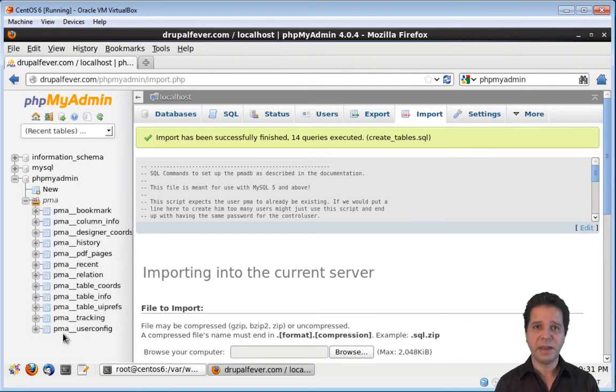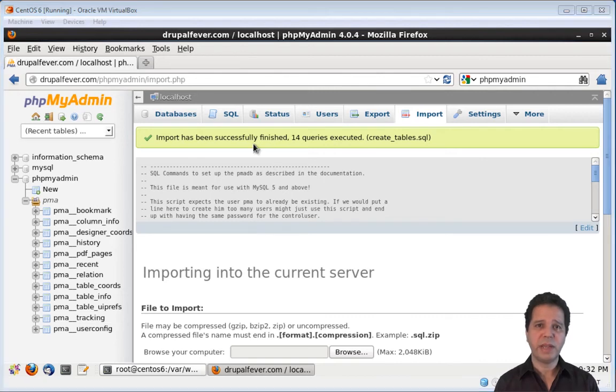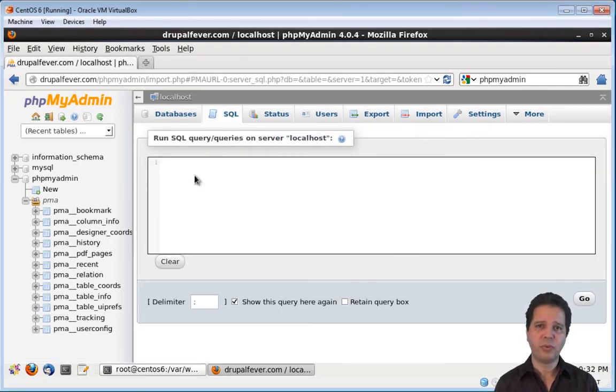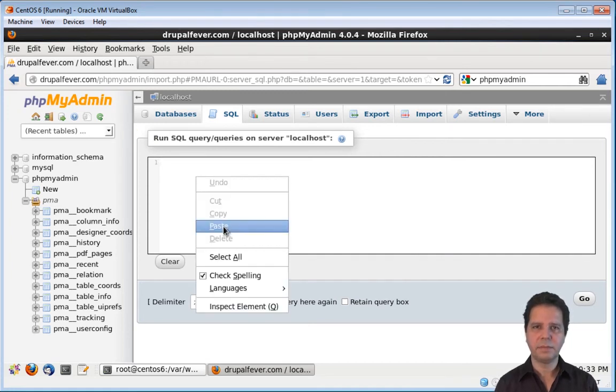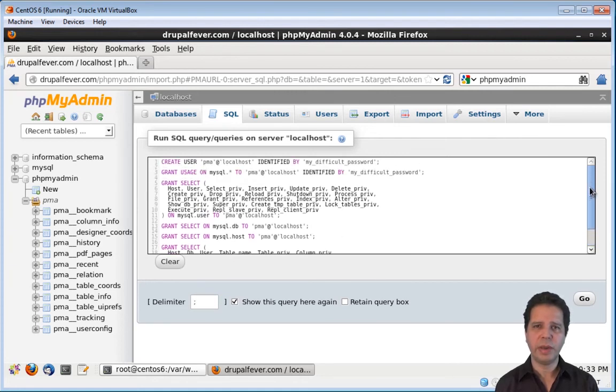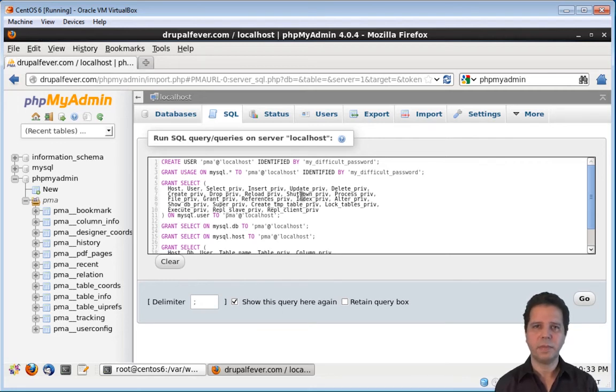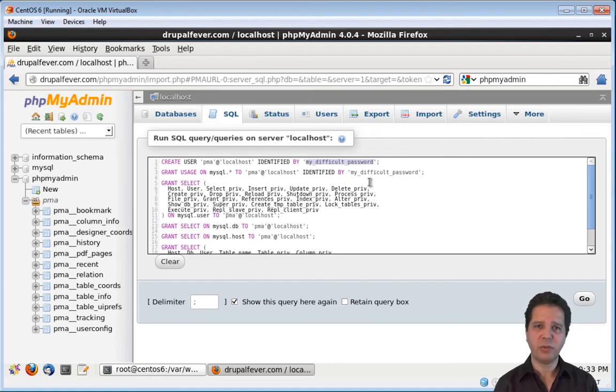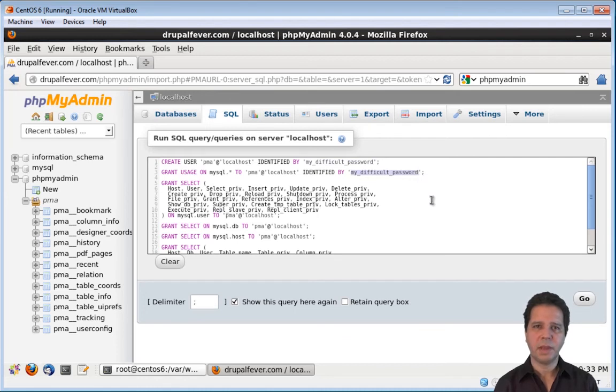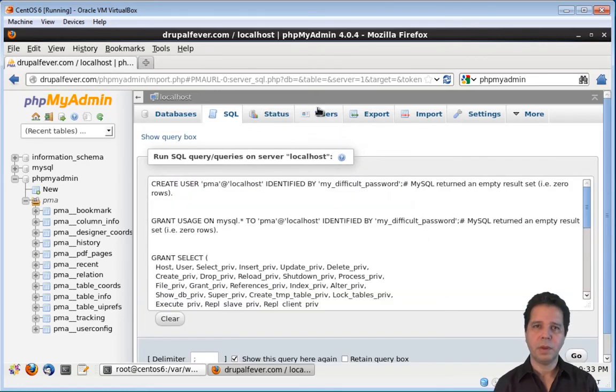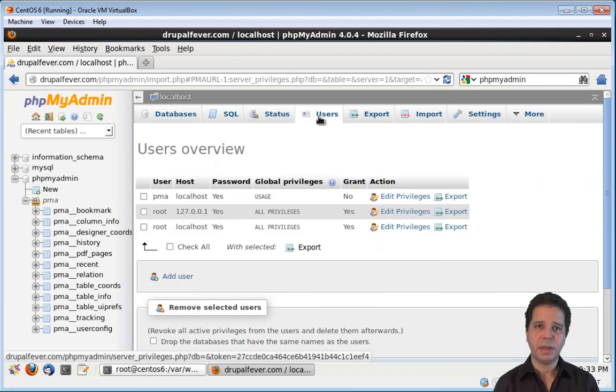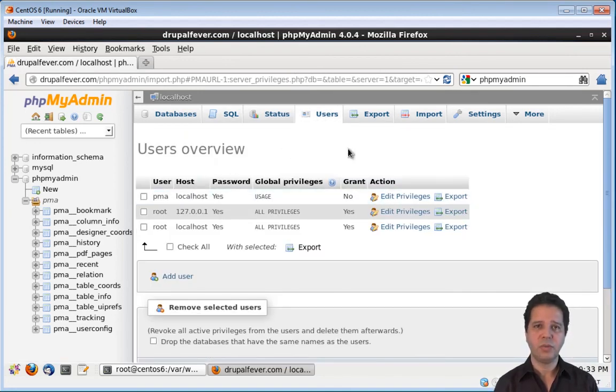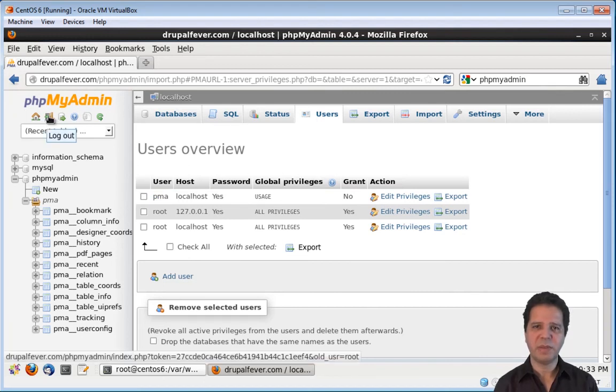And the last thing we need to do is to run a SQL query. This query will create a new user. Let's paste it. If you want to pause and copy this query, you can do now. Or you can get this query from my website. The query will create the PMA user and give the appropriate privileges to it. And you need to change this password here with the one you used on the phpMyAdmin configuration file. You also have to type the same password here. These are the only two things you will have to change on this query. So now go.